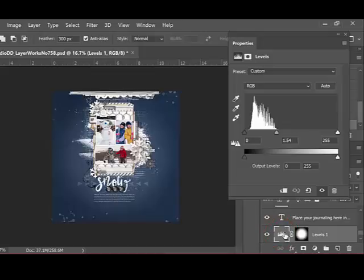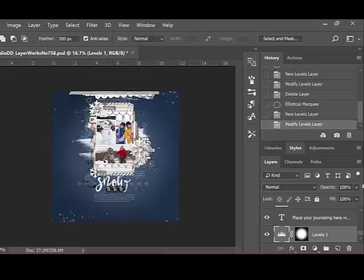Using the Adjustment Layer gives you the flexibility to bring back more of the dark color. Just reduce the opacity of the Adjustment Layer if you feel that you've gone too light.